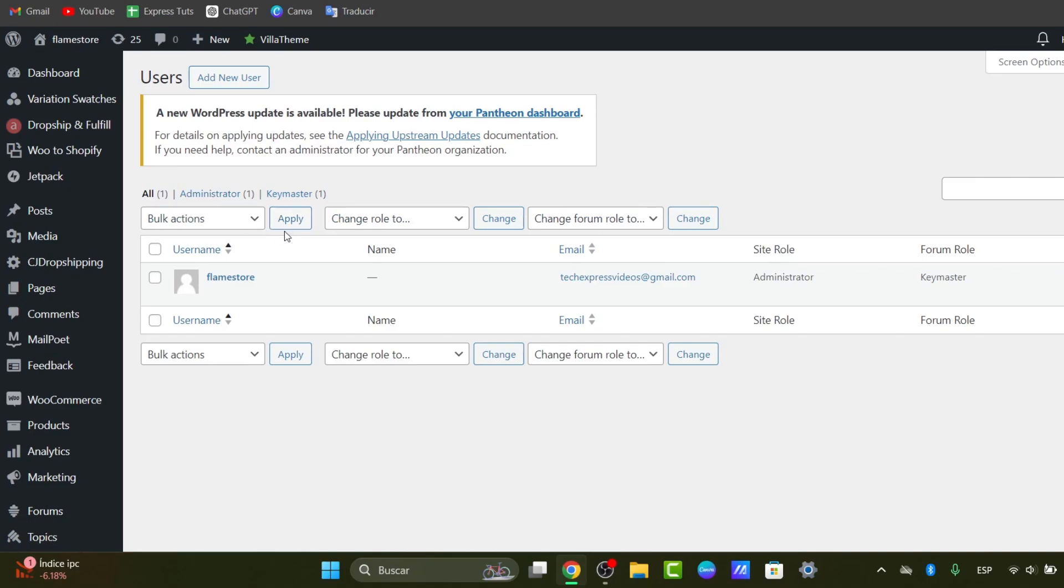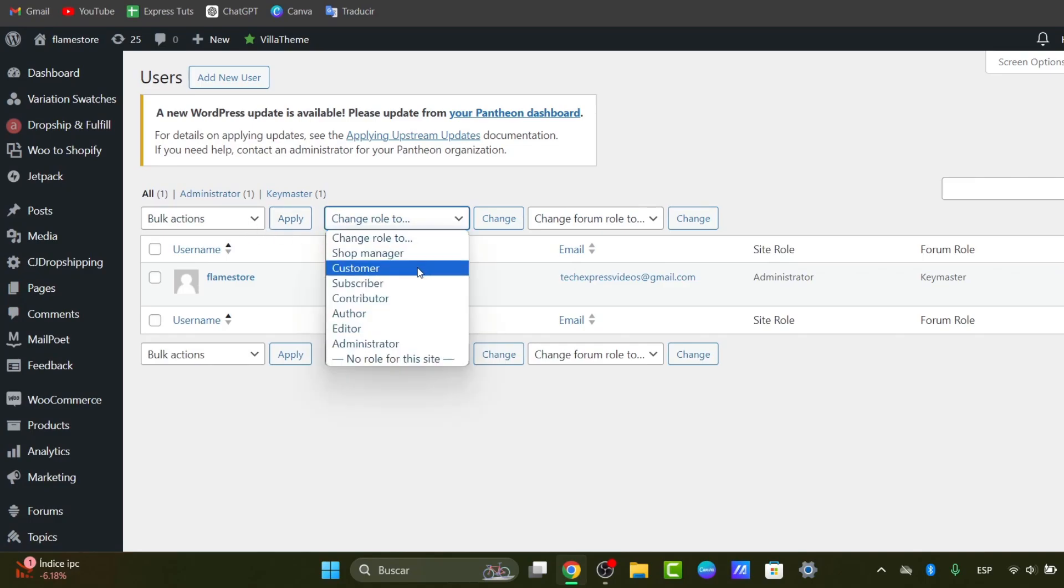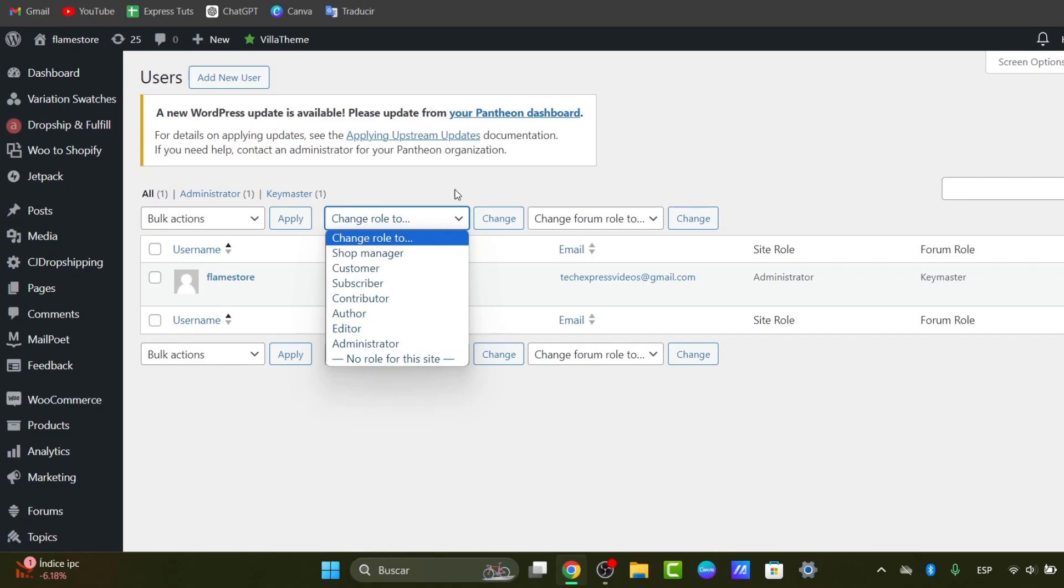I can add different roles, for example, customer, subscriber, contributor, author, and even I can create a new role if I wanted to.